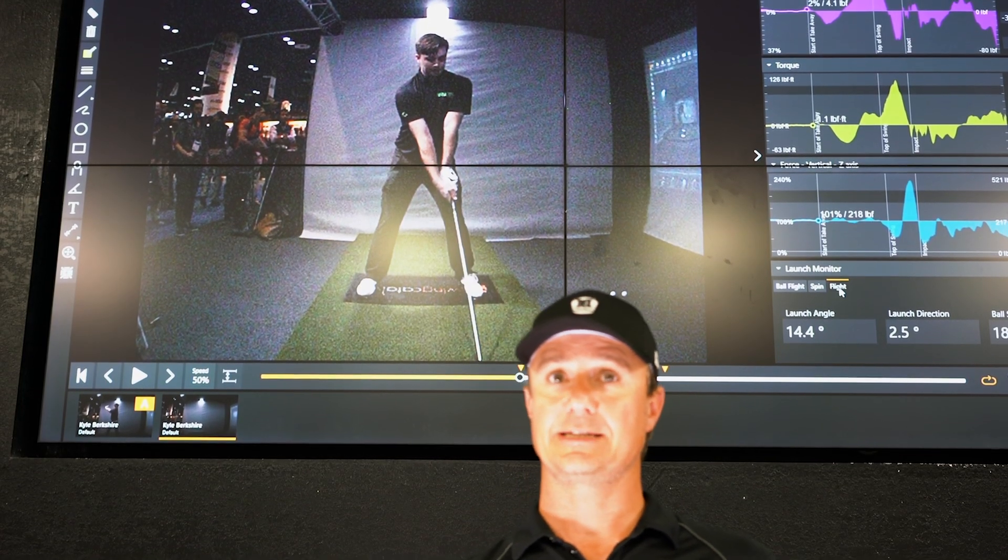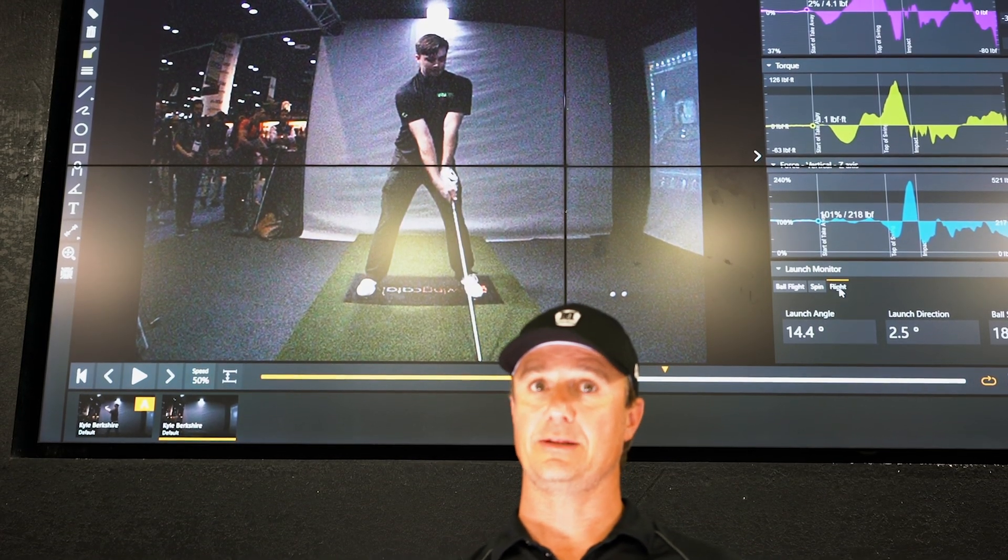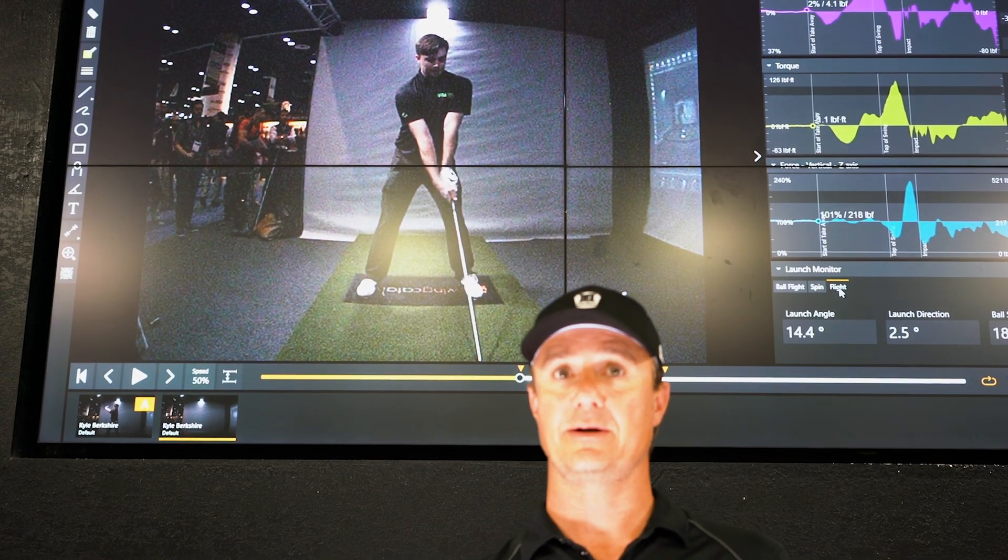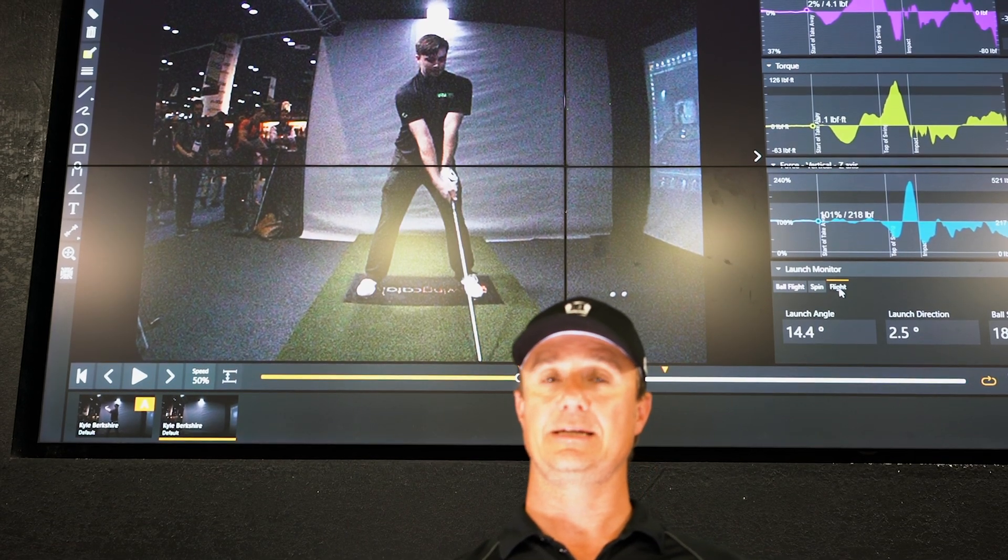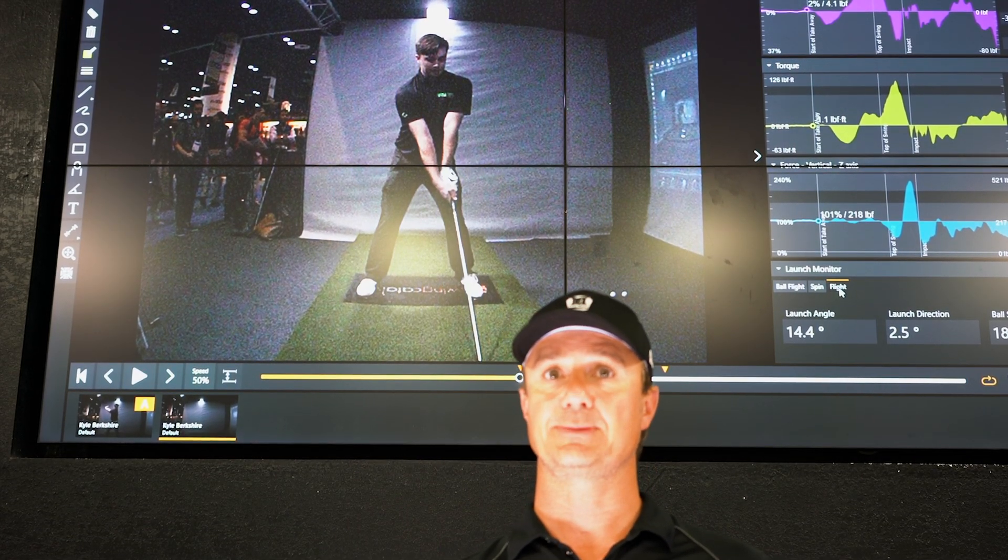Welcome to Ground Reaction Force Friday. Today we're going to talk about a long drive competitor who's had some pretty good success in the long drive events recently.